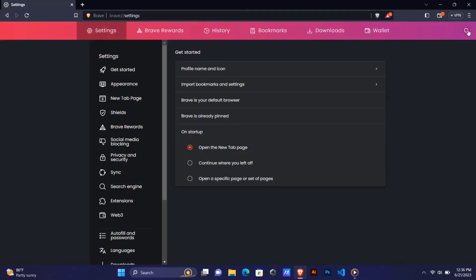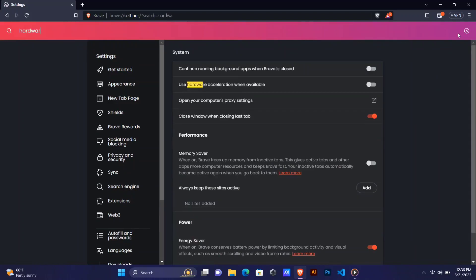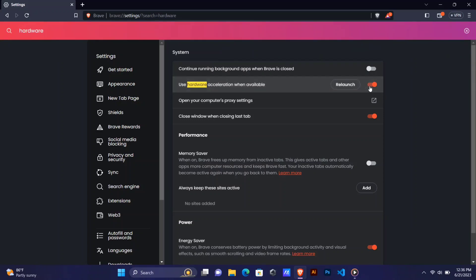Once you go to the section called Settings, now you need to search 'hardware' on the search bar like this. Once you search hardware, it will show like this: 'Use hardware acceleration when available.' So if it is turned on, you need to just turn it off.